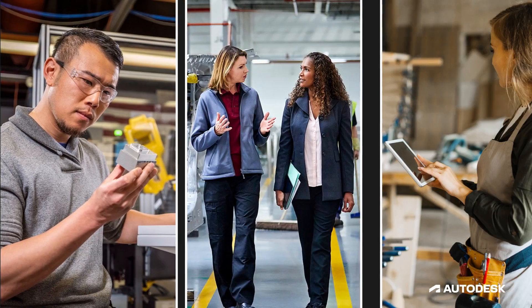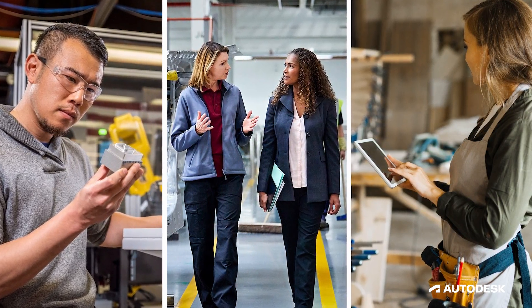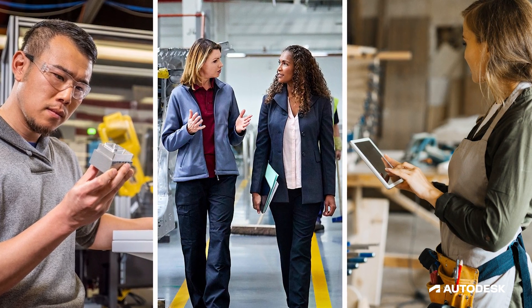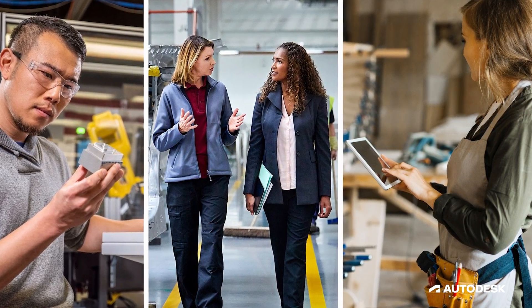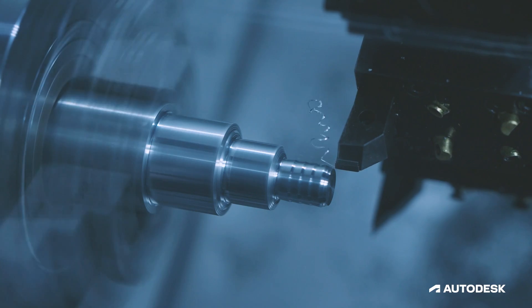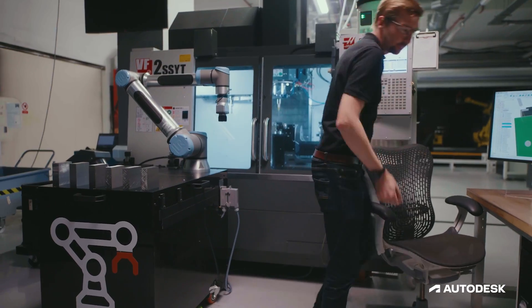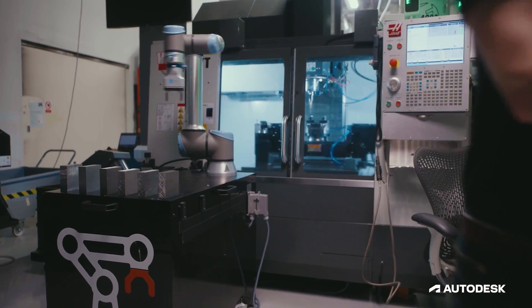For 2024, we're planning to dramatically improve the way that you manufacture using Fusion across all areas of manufacturing, including milling, turning, inspection, fabrication, automation, and more.